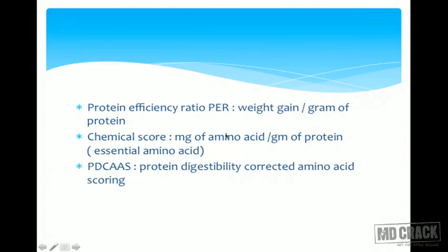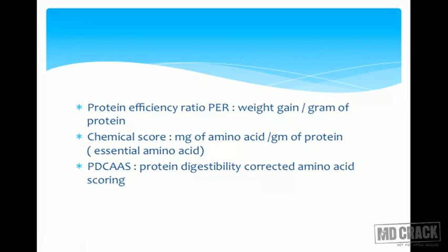Net Dietary Protein Value (NDPV) looks at both quality and quantity of protein: NDPV = nitrogen intake × 6.25 × NPU. Protein Efficiency Ratio (PER) = weight gain per gram of protein consumed. Chemical score = milligrams of essential amino acid per gram of protein. Protein Digestibility Corrected Amino Acid Score (PDCAAS) looks at the chemical score but also takes protein digestibility into account. Standard tables are available for all these indices for different proteins.